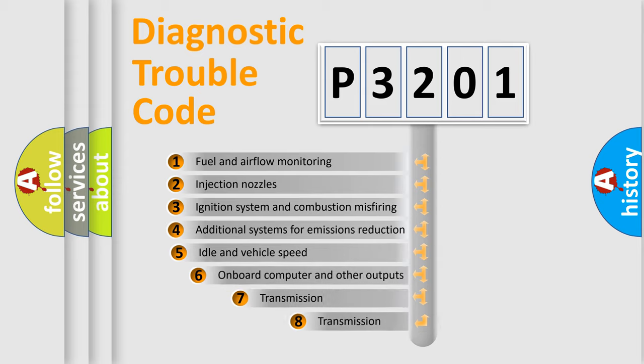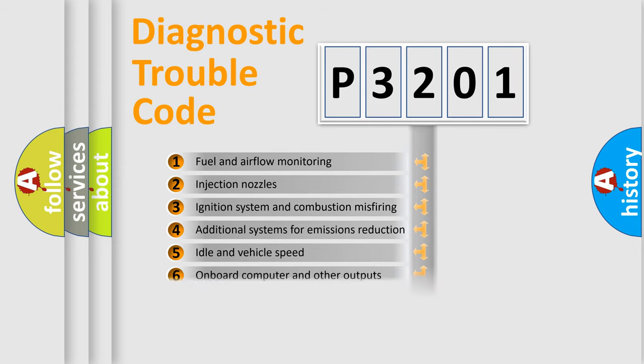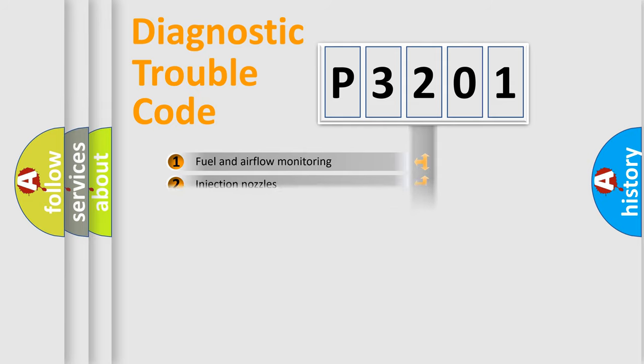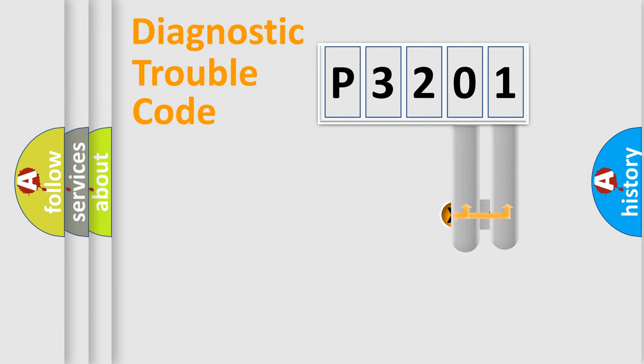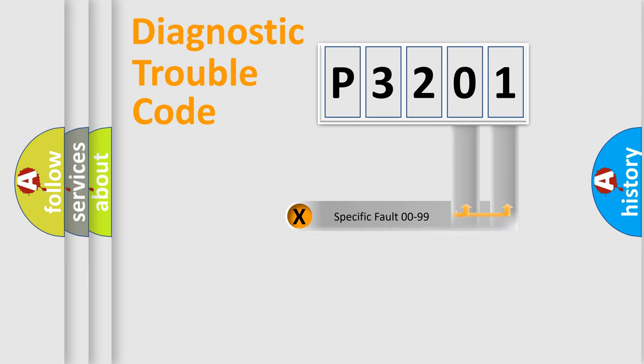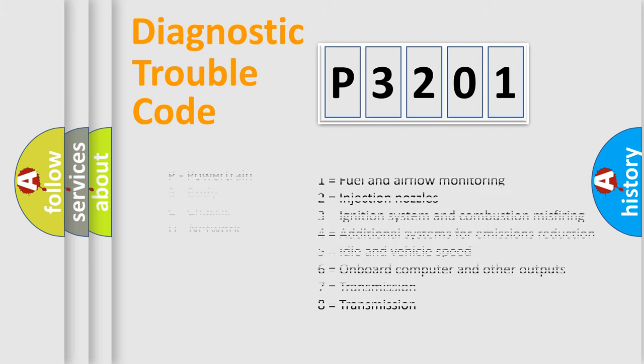The third character specifies a subset of errors. The distribution shown is valid only for the standardized DTC code. Only the last two characters define the specific fault of the group. Let's not forget that such a division is valid only if the second character code is expressed by the number zero.